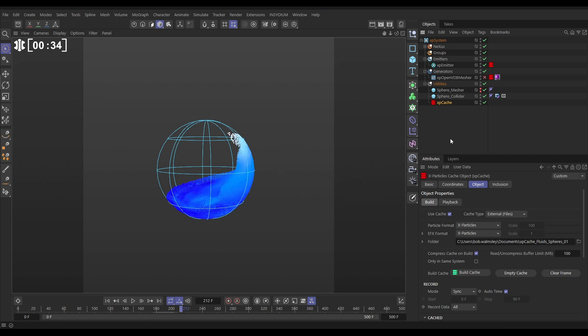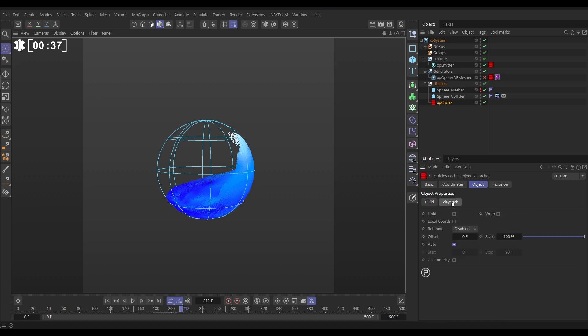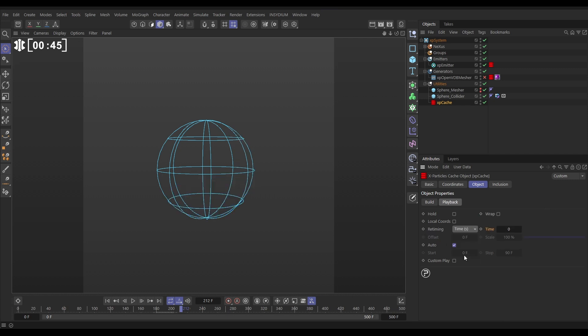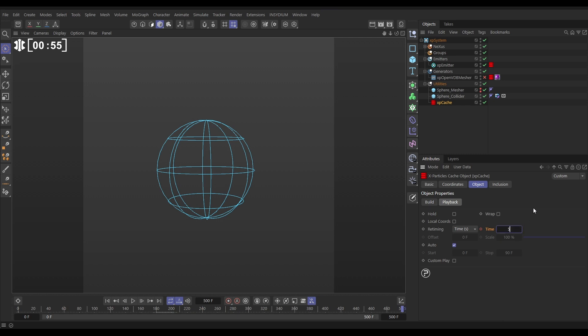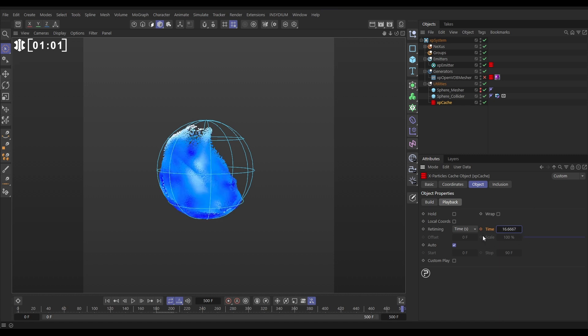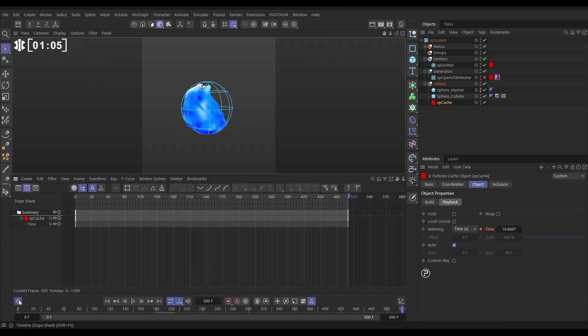If we go to our cache object we can go to playback and we can just quickly set up what we've explored in a previous top tip. We're going to set the retiming to time seconds and on the first frame we're going to put a keyframe here on zero seconds. The last frame which is 500 we need to convert that to seconds. So 500 divided by 30 frames per second. That's the project settings. 16.6 let's add a keyframe.